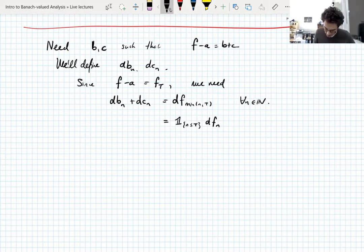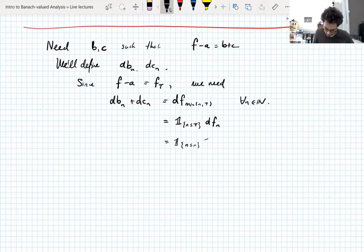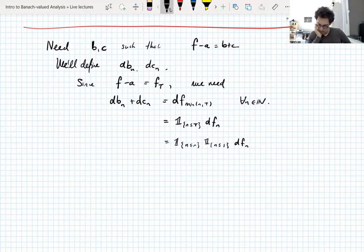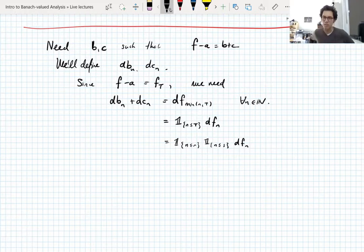And since this stopping time T is just the minimum of R and S, we can write this as the characteristic function of {n ≤ R} times the characteristic function of {n ≤ S} times DF_n. I've confused myself on whether that's a union or a product, but I trust that it's correct.